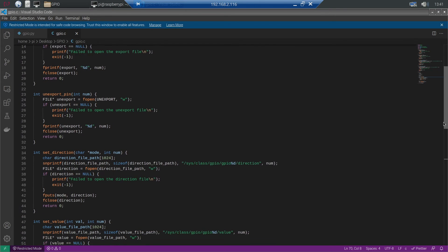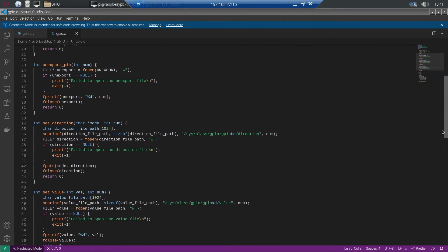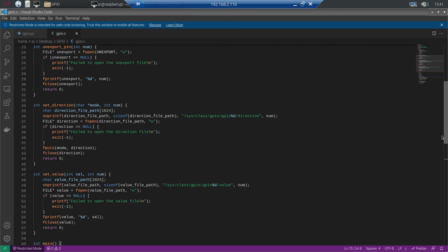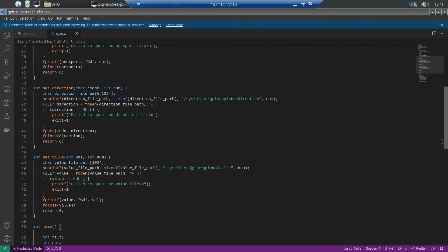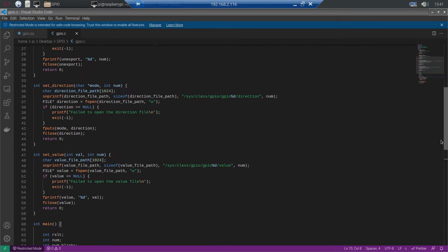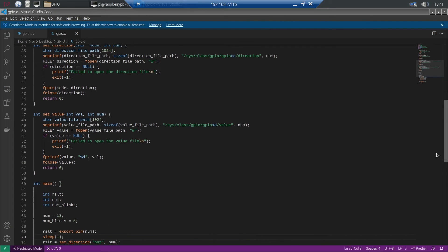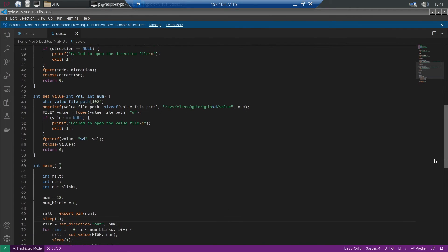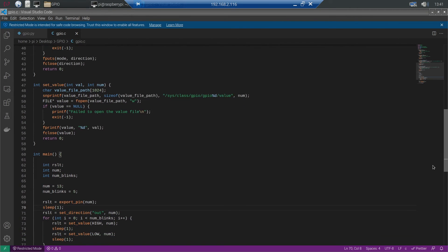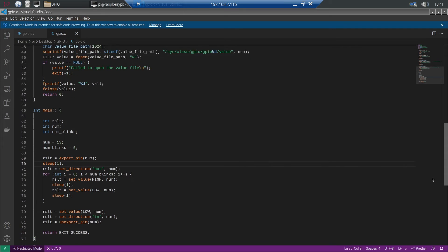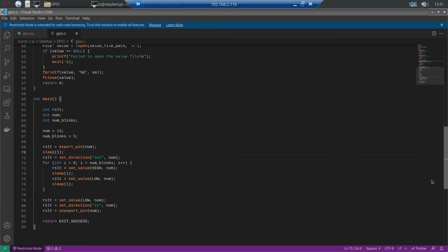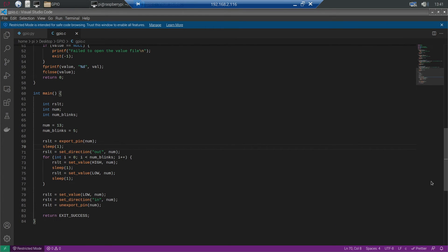Then we define functions to export pins and unexport pins. We define a function to set the direction which takes a char buffer called mode. And we define a function to set the value. So as you see the functions are very similar to the Python functions.